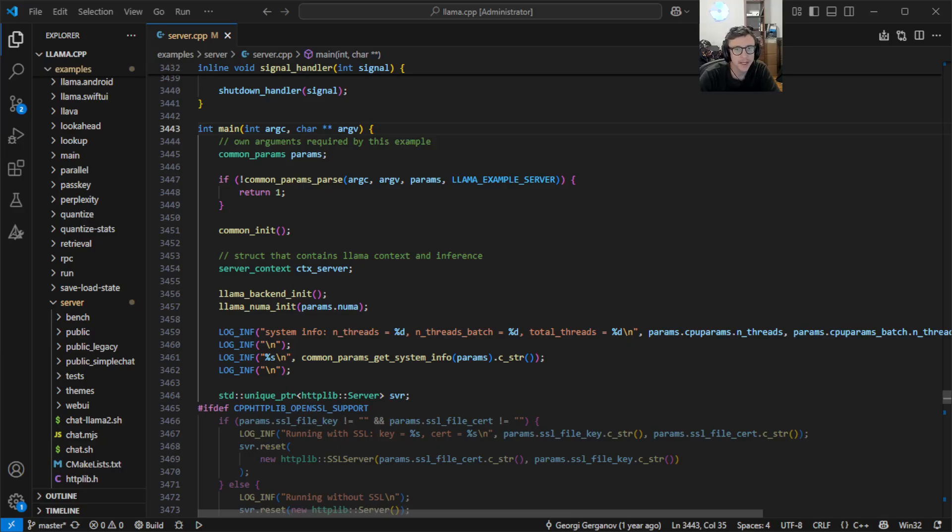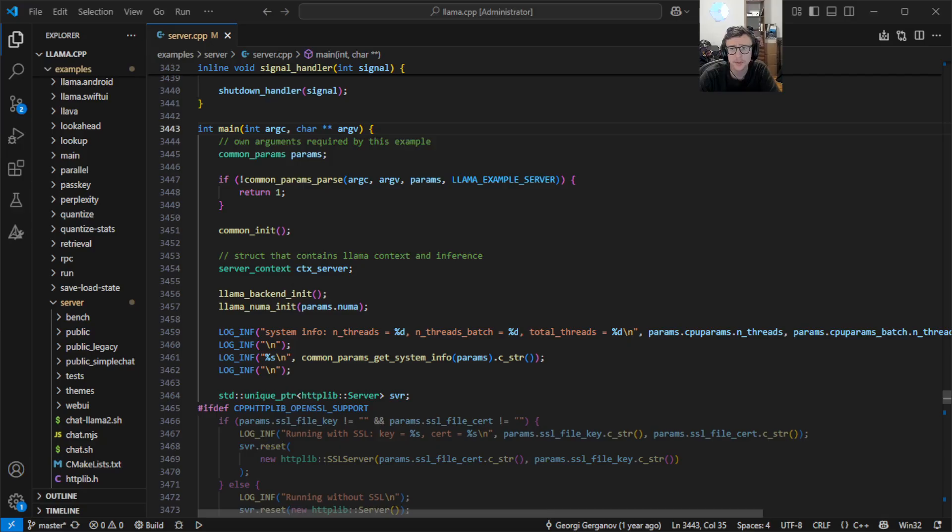Similar to our Copilot integration with C++ Quick Info and Visual Studio, the goal here is to help C and C++ developers more easily understand unfamiliar code.